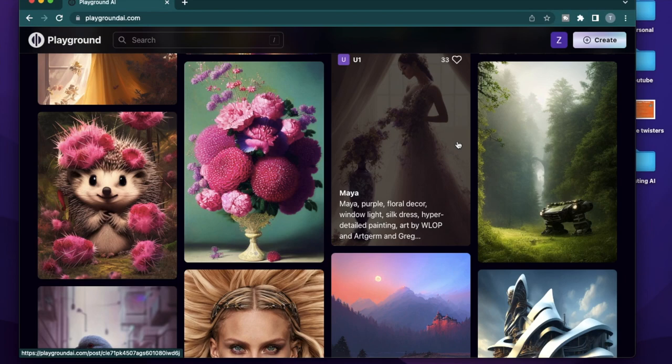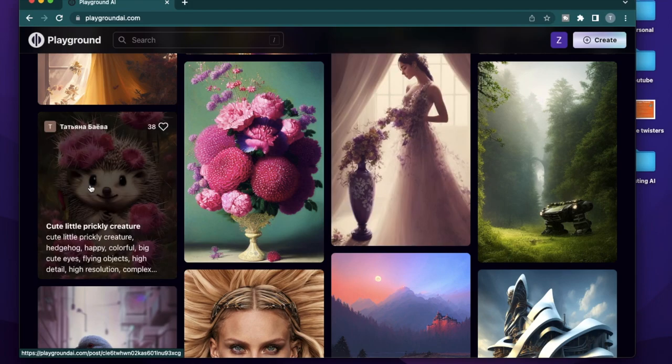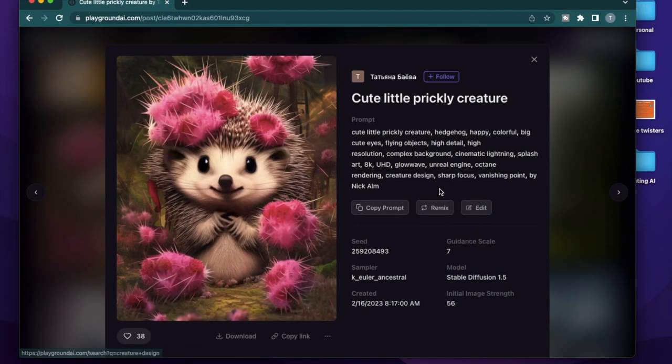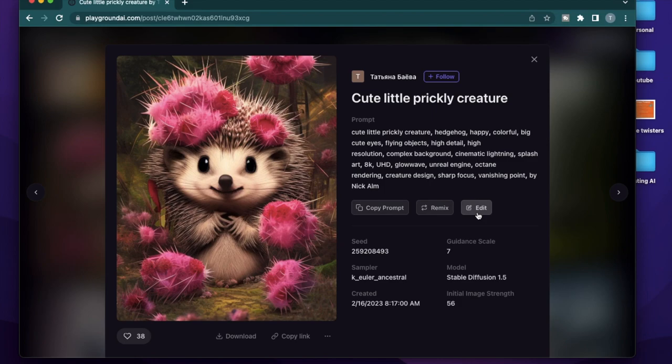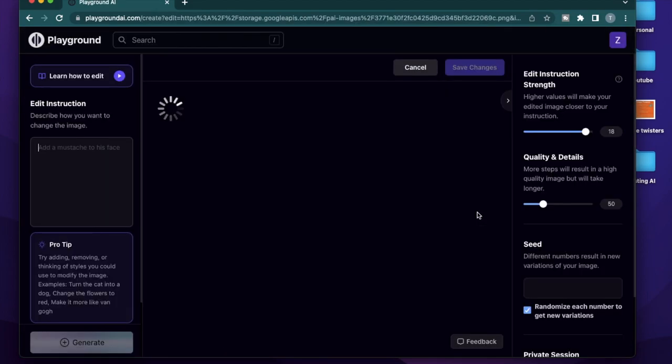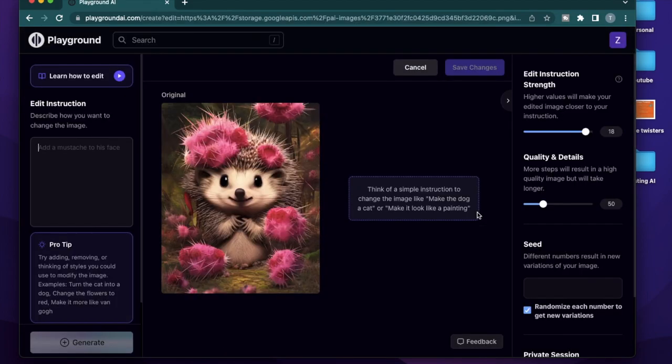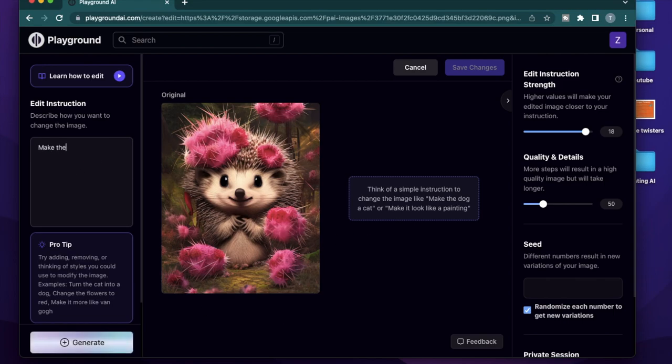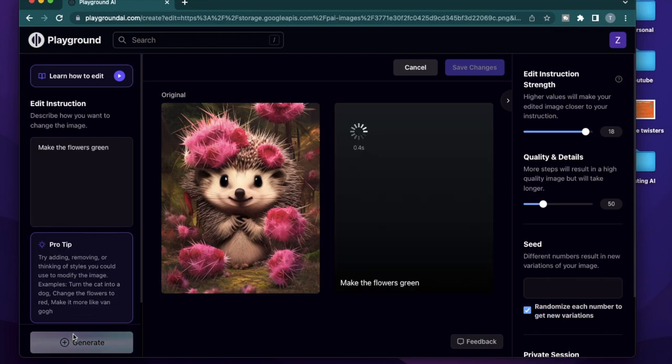The last functionality from the homepage that I want to show you is to edit the image directly. For example, if you click on this image and click edit, then it takes you to the AI image editor to edit some parts of it according to your needs. So here, if I say make the flowers green and click generate,